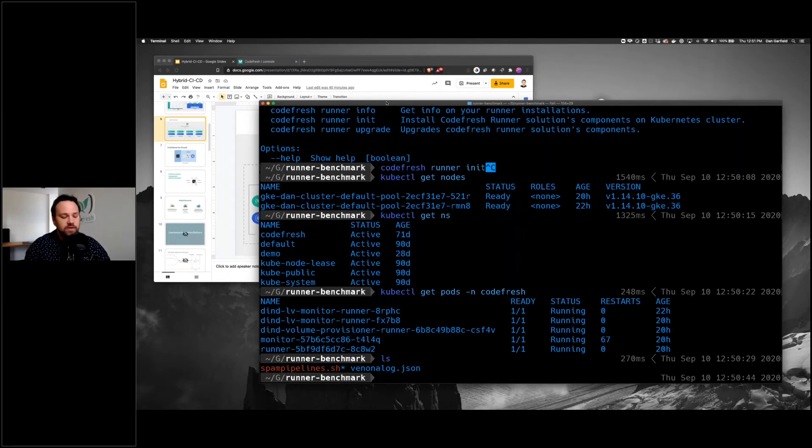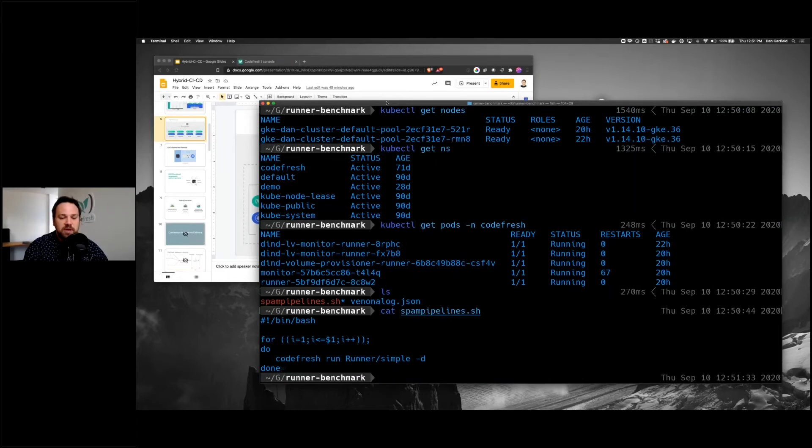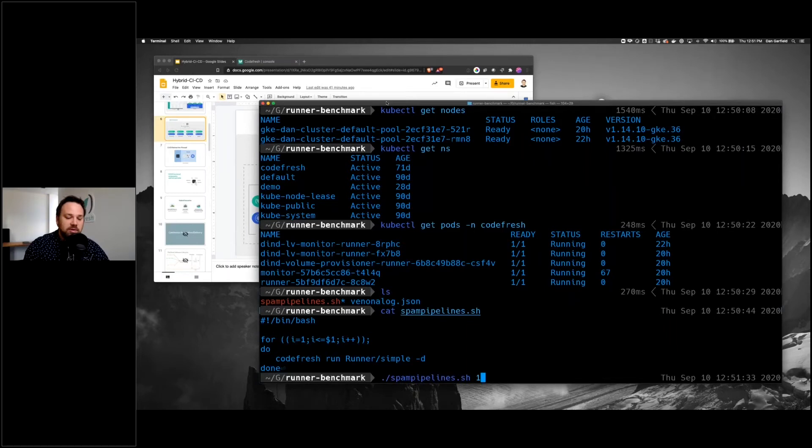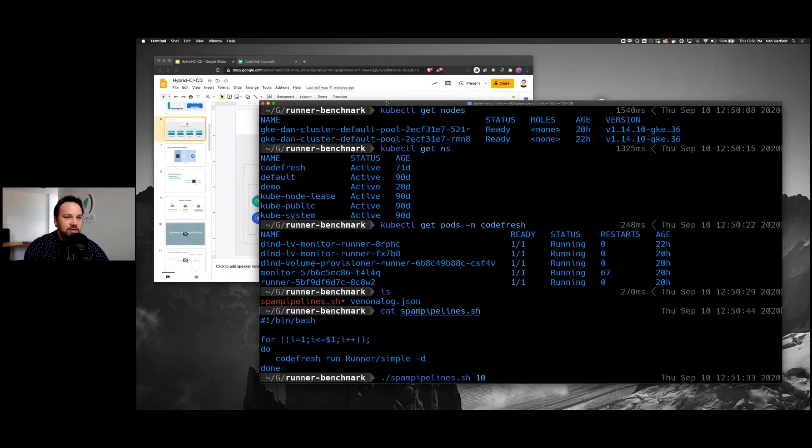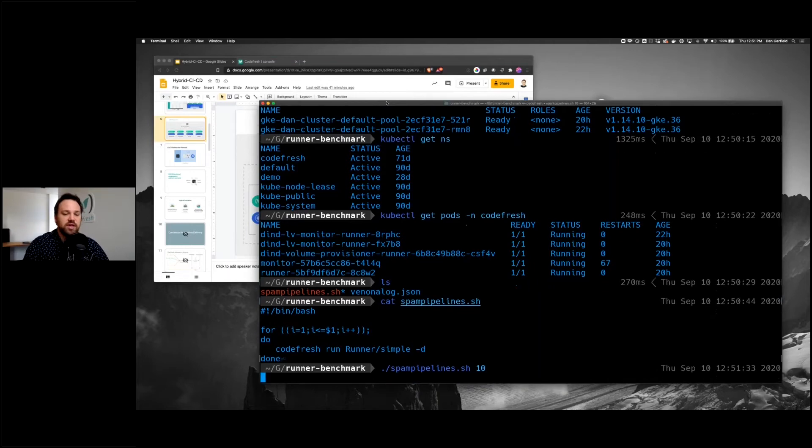What I've done is I've made a little script here called spam pipelines, and what this does is I can basically put in how many pipelines I want it to run, and it will spin up that many pipelines and spit back the IDs of those pipelines as they run.